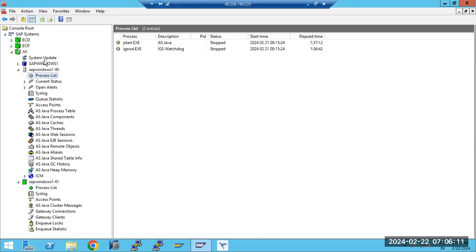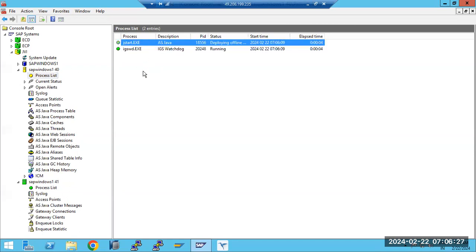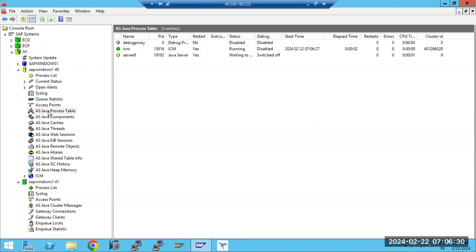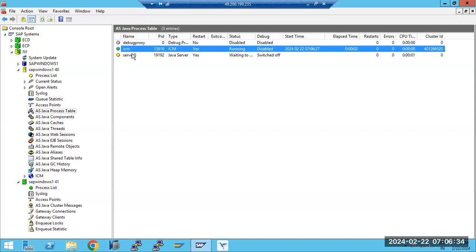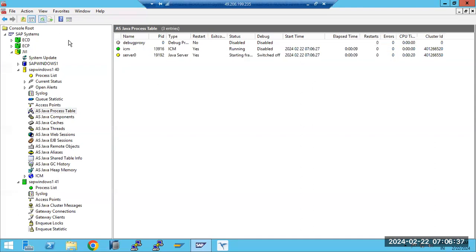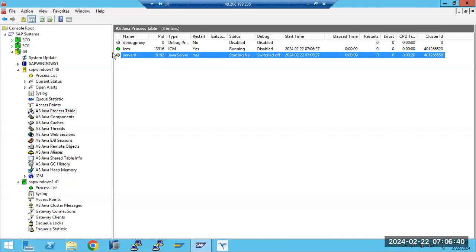When starting Java, the J-Start program is used. J-Start is implemented in Java and it starts the Java components and Java applications. Here we have the ICM and Server Zero process. In the Java architecture, we have only two processes: one is the ICM, and the second is the Server Zero node.